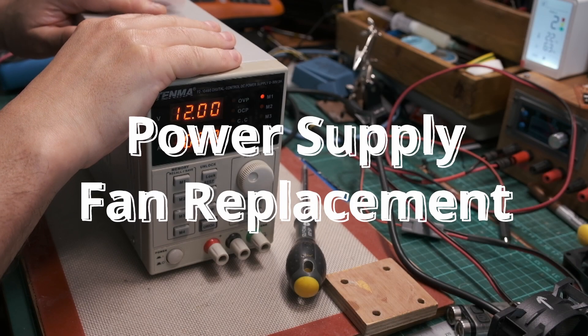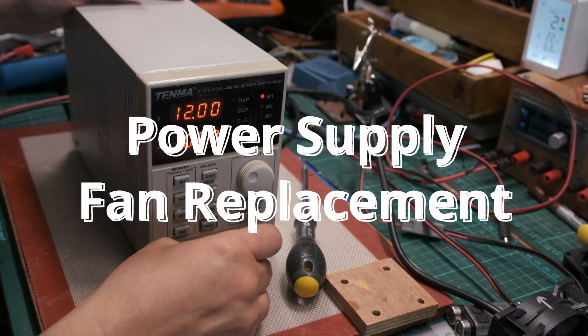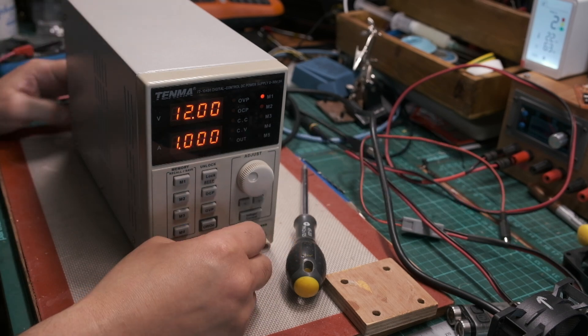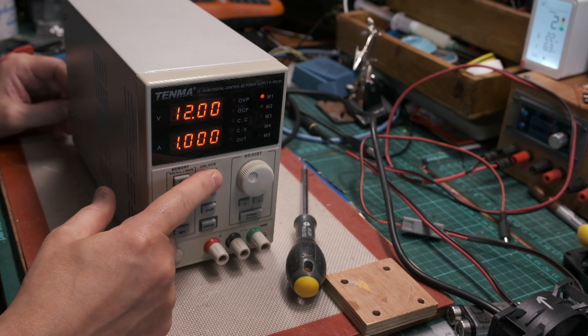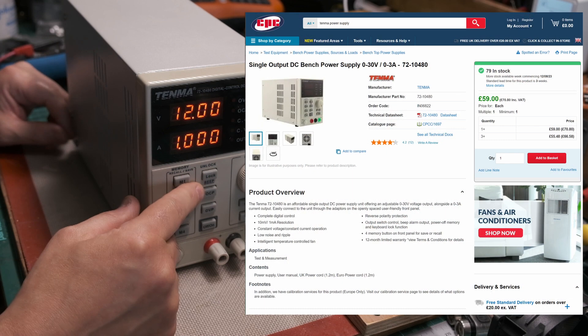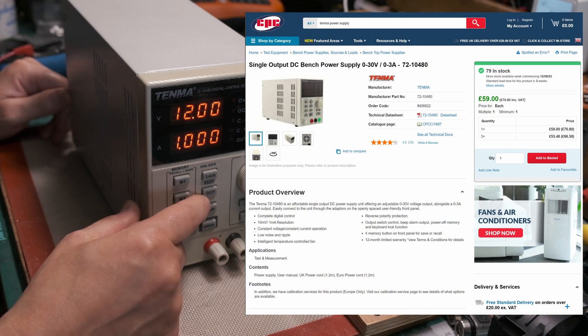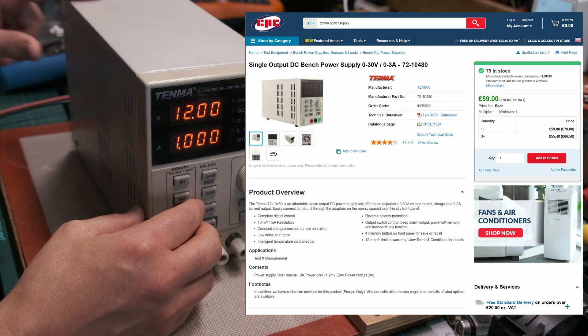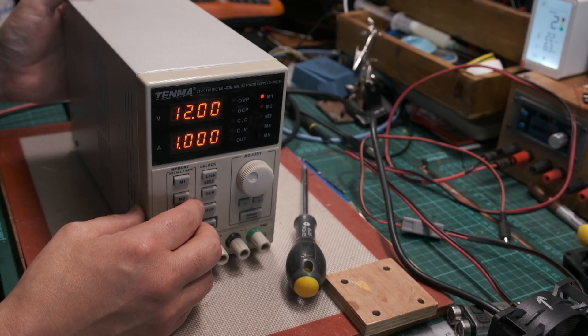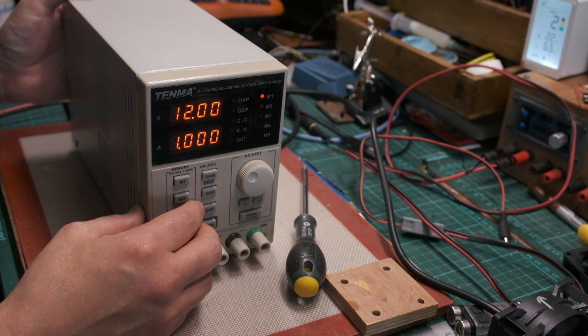So this power supply, which could be described as a cheap one, I got off from CPC years and years ago, but it's still available. The fan has gotten really noisy at the back, so I need to replace it.